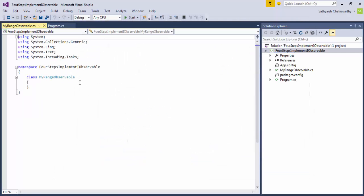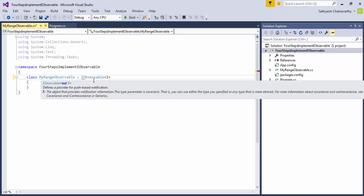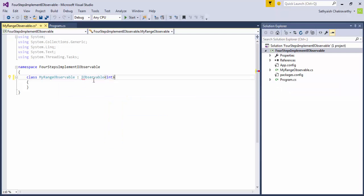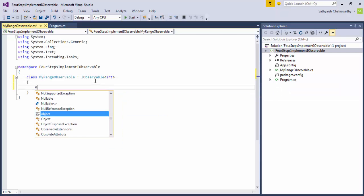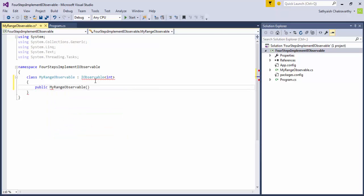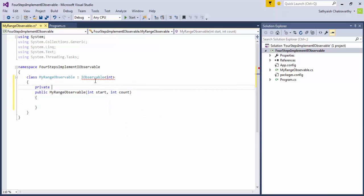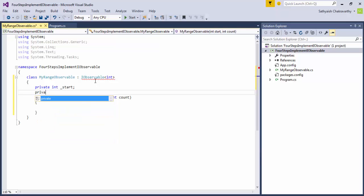In this example, we'll create a class that mimics the range method we used earlier. That is, we'll write a class that implements IObservable<int> and it'll take in a start and count and pop back at its observers a count number of integers from the start. Let's call it myRangeObservable.